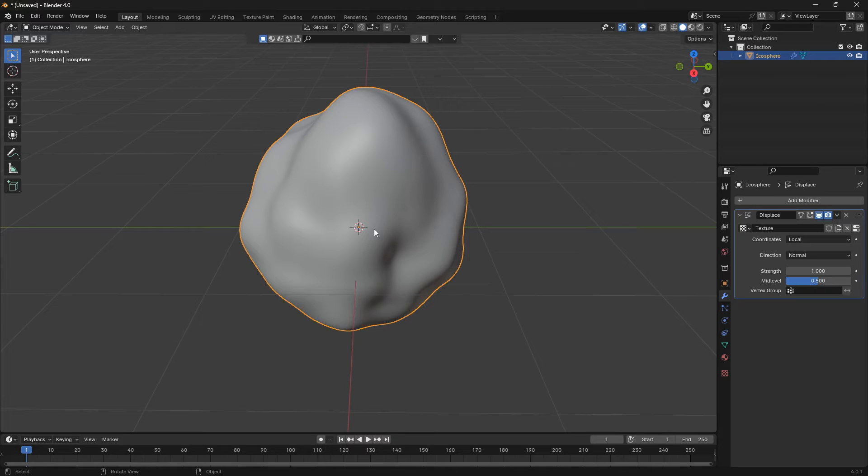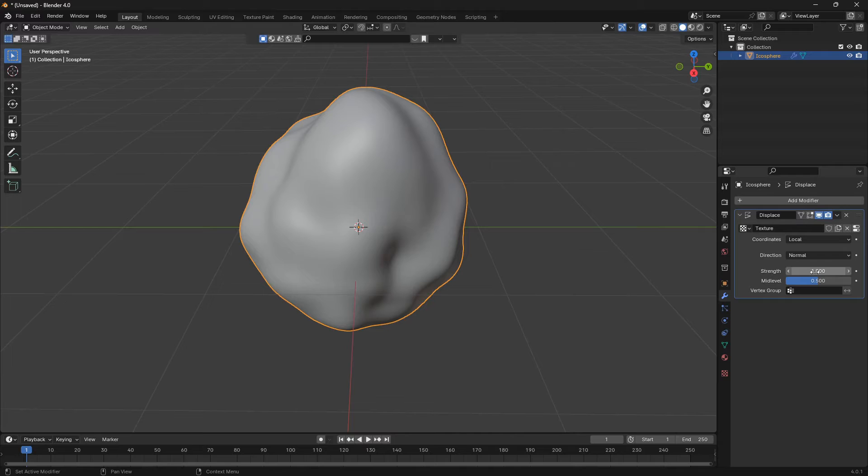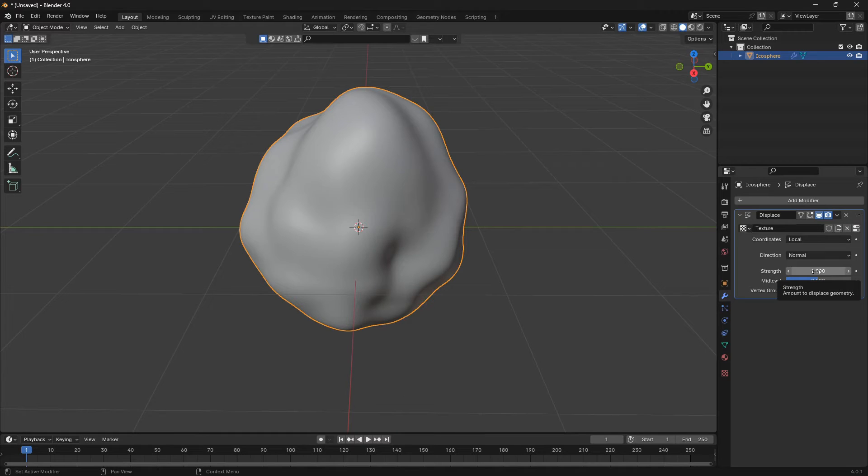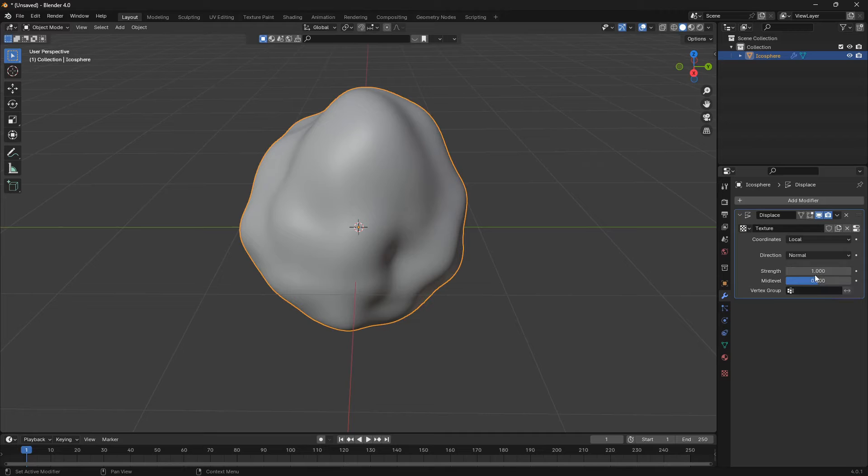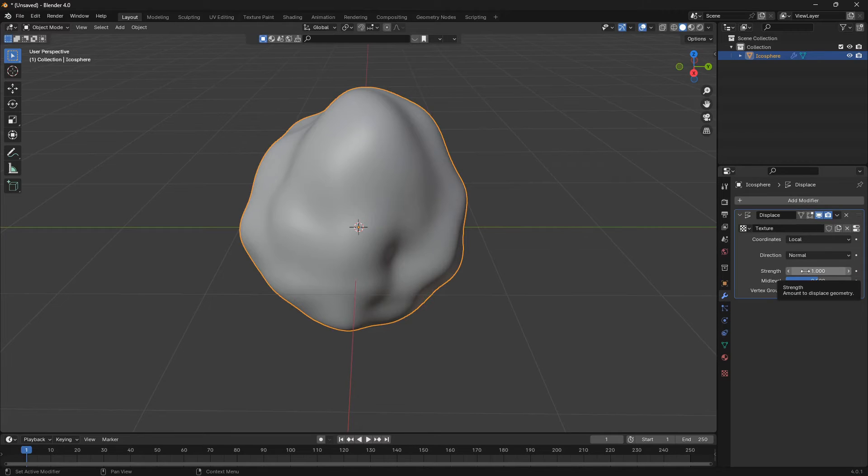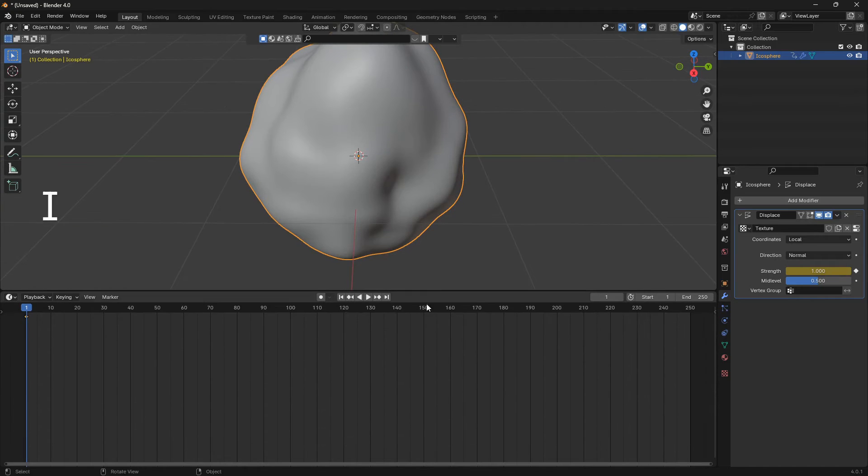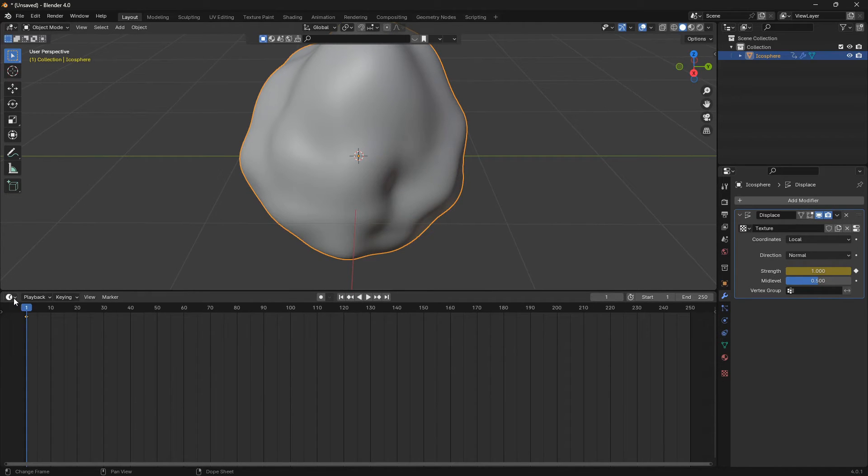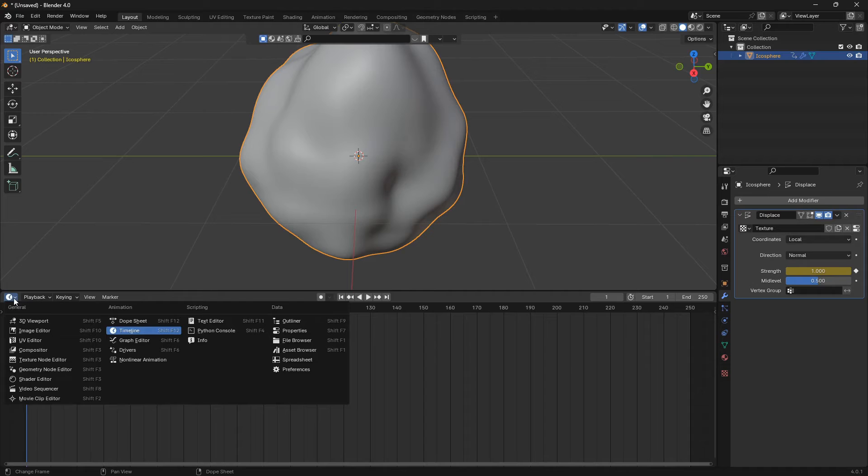Let's just hover the mouse over here and press I. Now if I open up the timeline, you can see that we have a keyframe here at the first frame. So let's change the timeline into the video sequencer, and here we can add in our music.